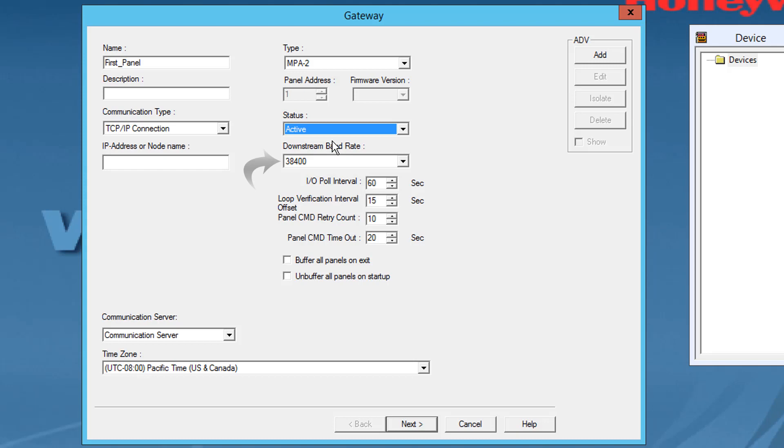In the downstream Bout Rate list, select the Bout Rate for the downstream panels. The default Bout Rate is 38400.